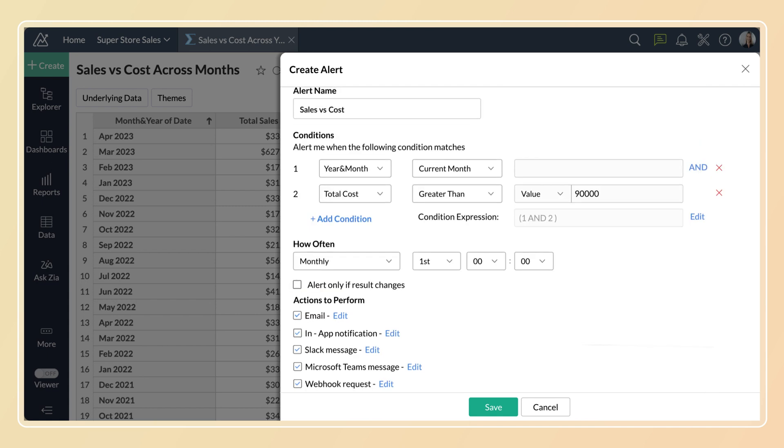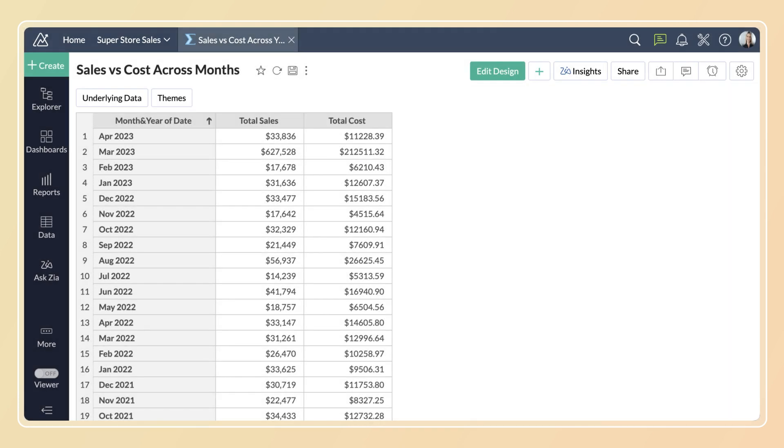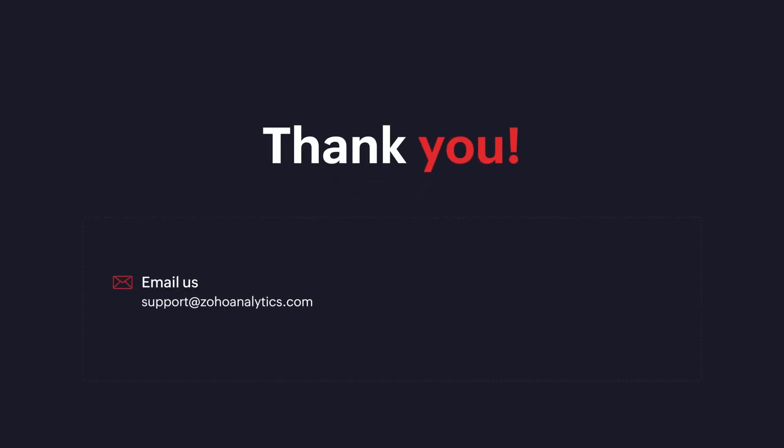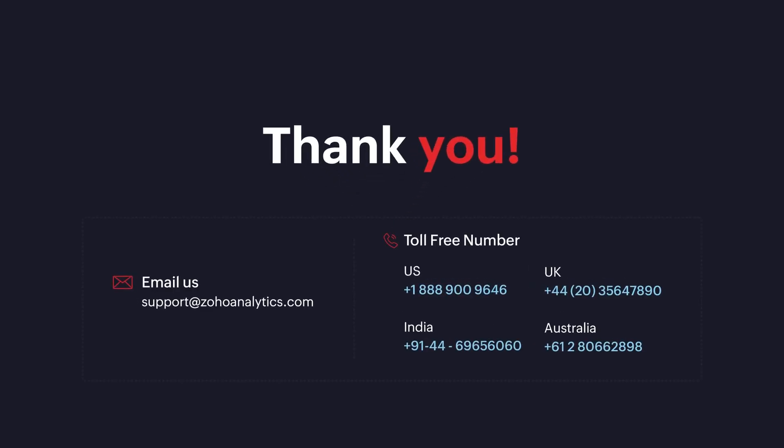And you've configured all of the settings for an alert. Click save. When your data meets your conditions, the actions that you've configured will be triggered. Thanks for watching this demo! For further inquiries, shoot us an email at support at zohoanalytics.com or call us on our toll-free numbers.